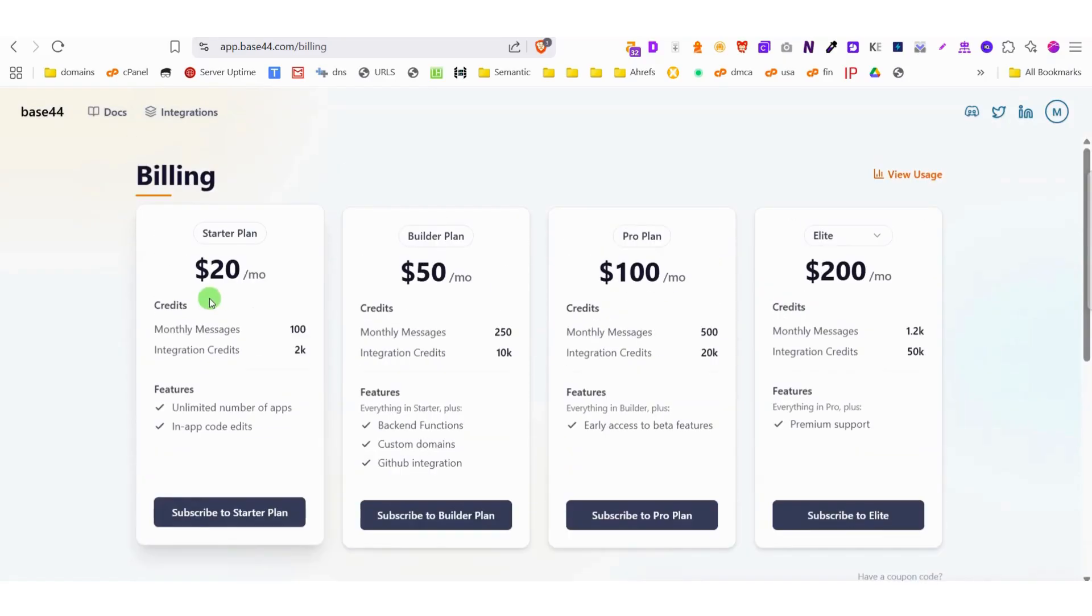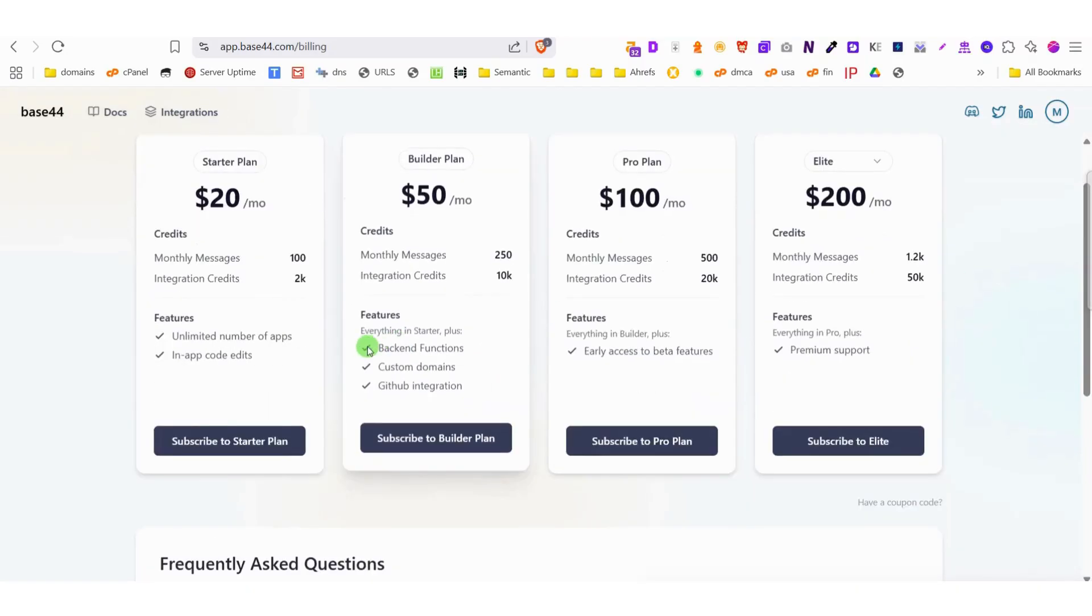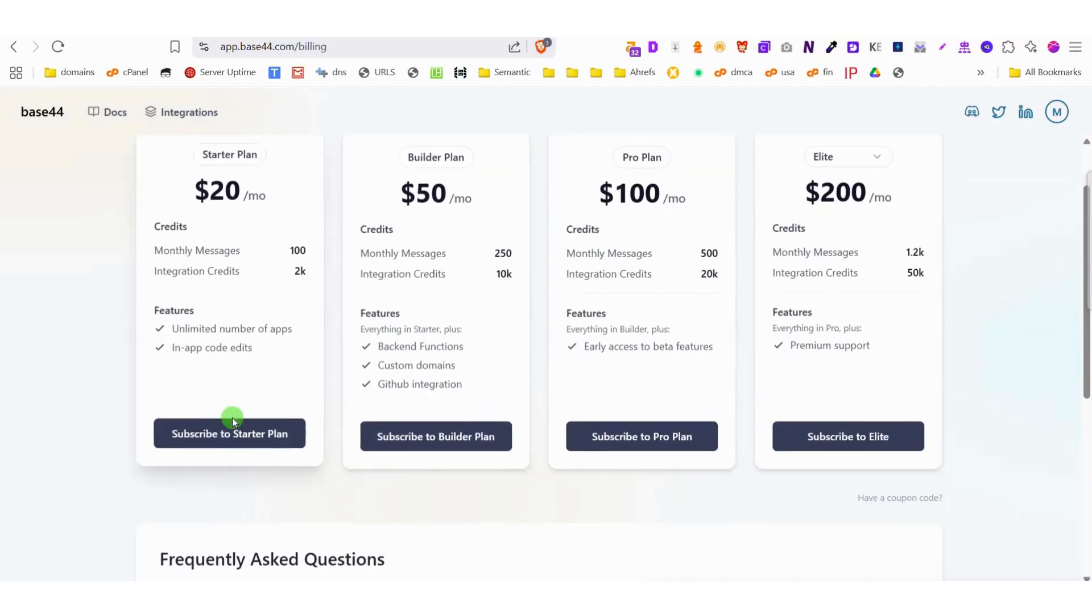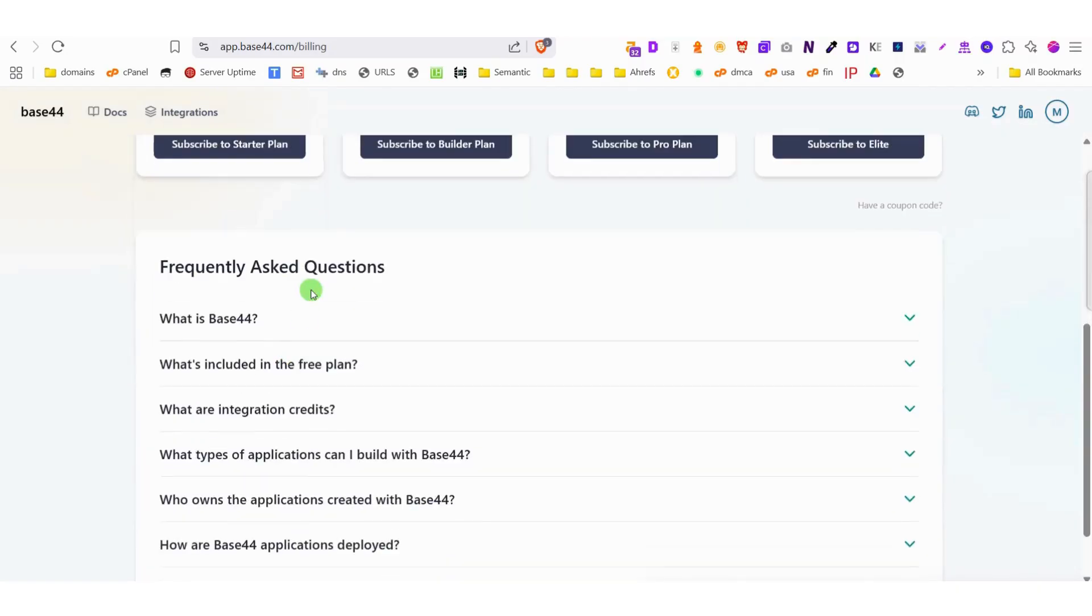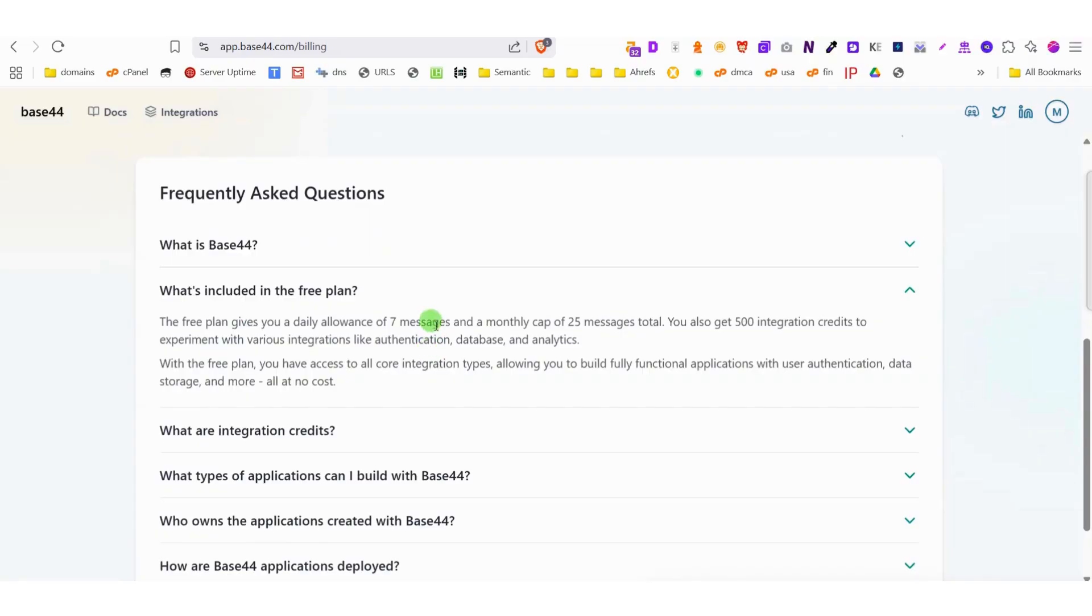With Base44, you truly can create and manage everything in one place, making it the ultimate all-in-one development solution. Getting started is simple. Just sign up with your Google account. Note that temporary email services aren't supported for security reasons.